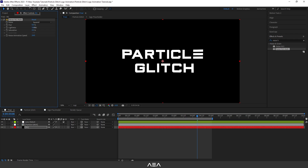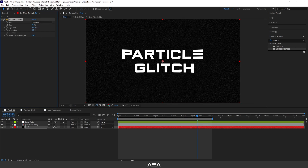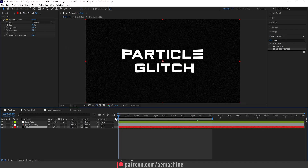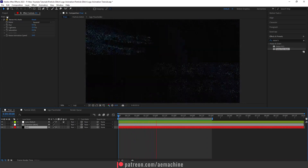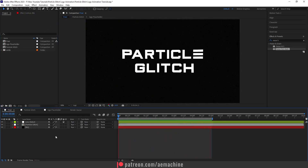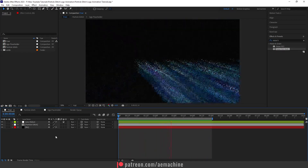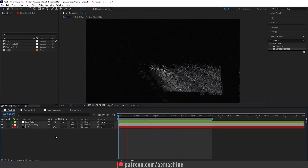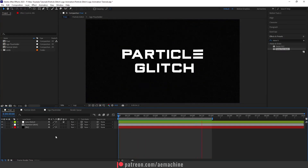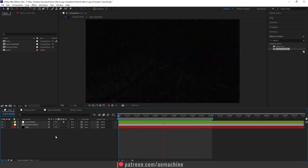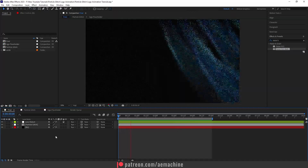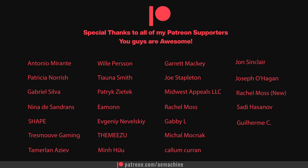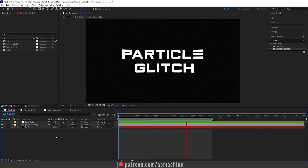Add a new solid layer for the background, rename it 'PG,' set it to black, and apply the Noise HLS Auto effect. Set the noise type to Squared, and increase the Lightness to about 25 for a subtle animated background noise. That's basically it — not that hard to create a glitch effect! Thank you for watching, please like and subscribe, and thanks to the Patreon supporters. See you in the next one!